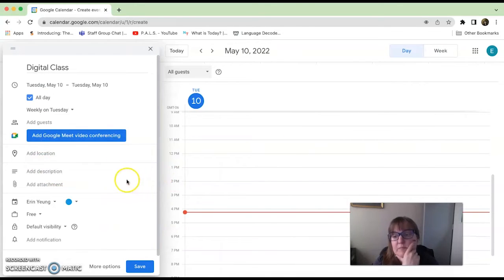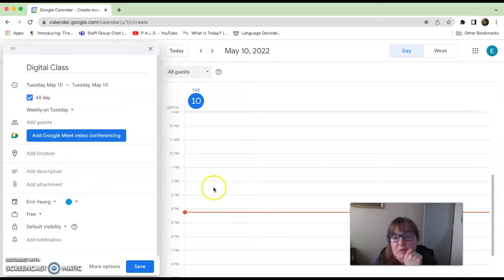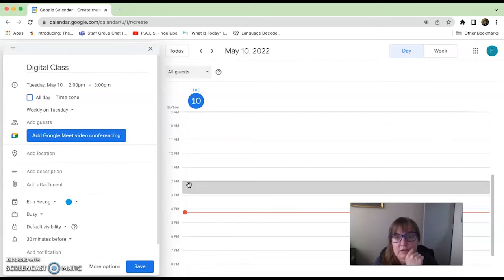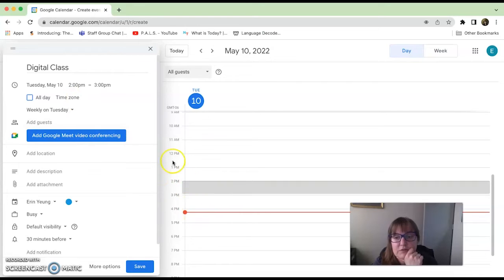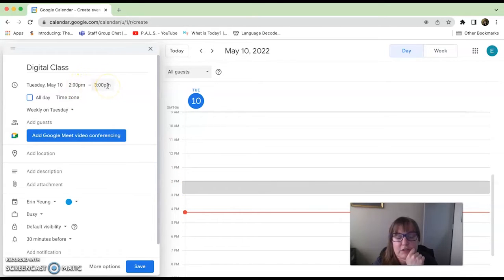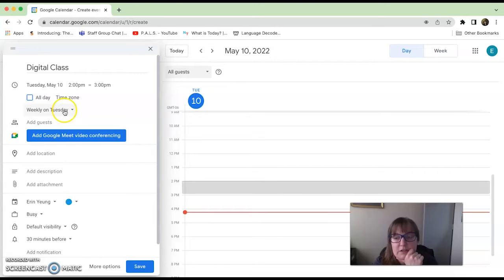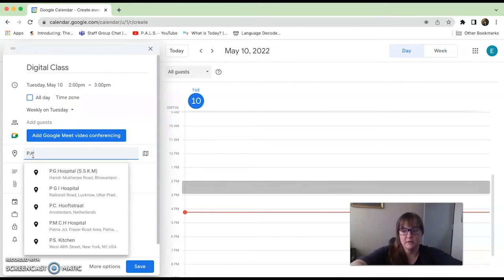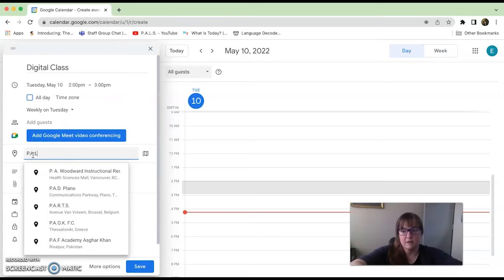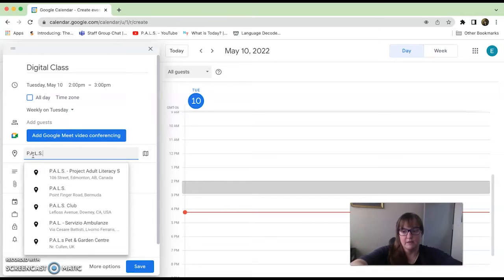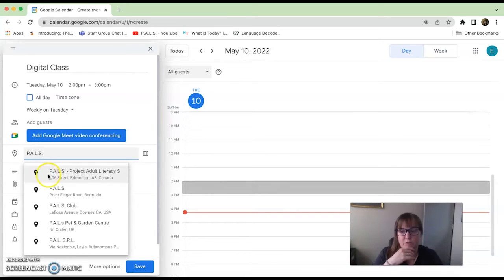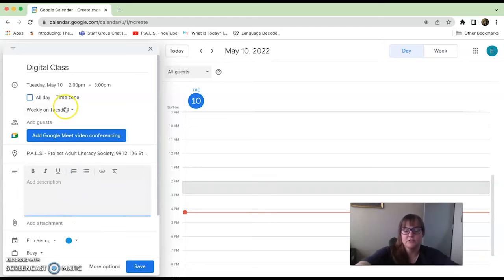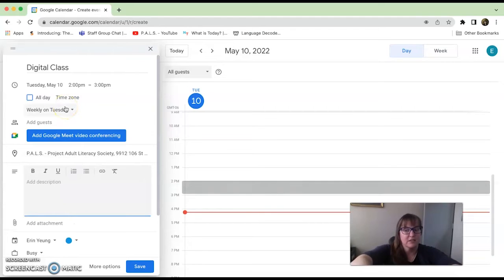I have to find the time, and I am going to click two to three o'clock. If I click in this section right here, it comes up over here: two to three o'clock. It's going to happen weekly on Tuesdays. I can add my location as PALS Project Adult Literacy.